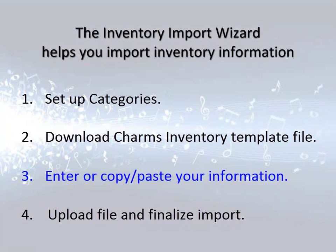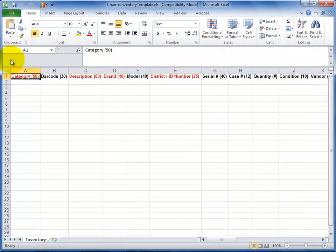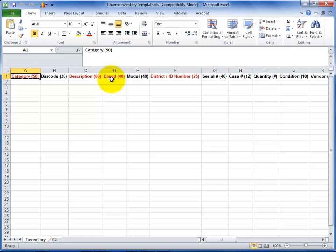Let's take a quick look at that Excel file. The file consists only of column headers at the top for all of the information that CHARMS stores for your inventory items. The text in red indicates the columns that are required information for your import. The other columns are optional.